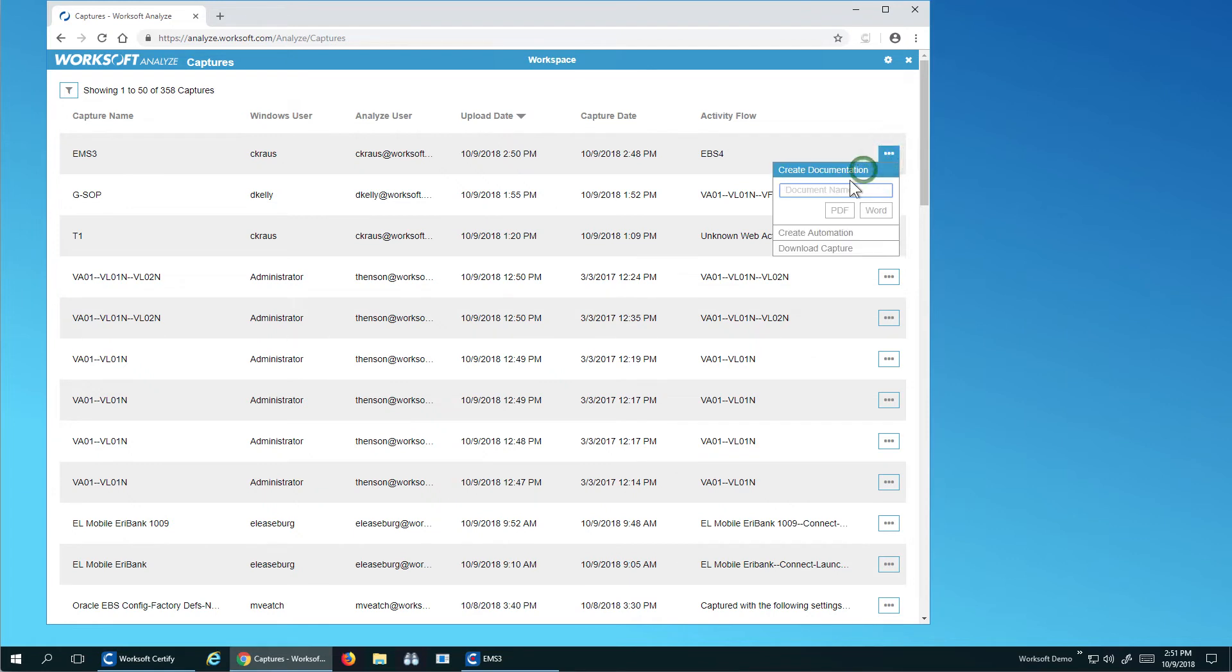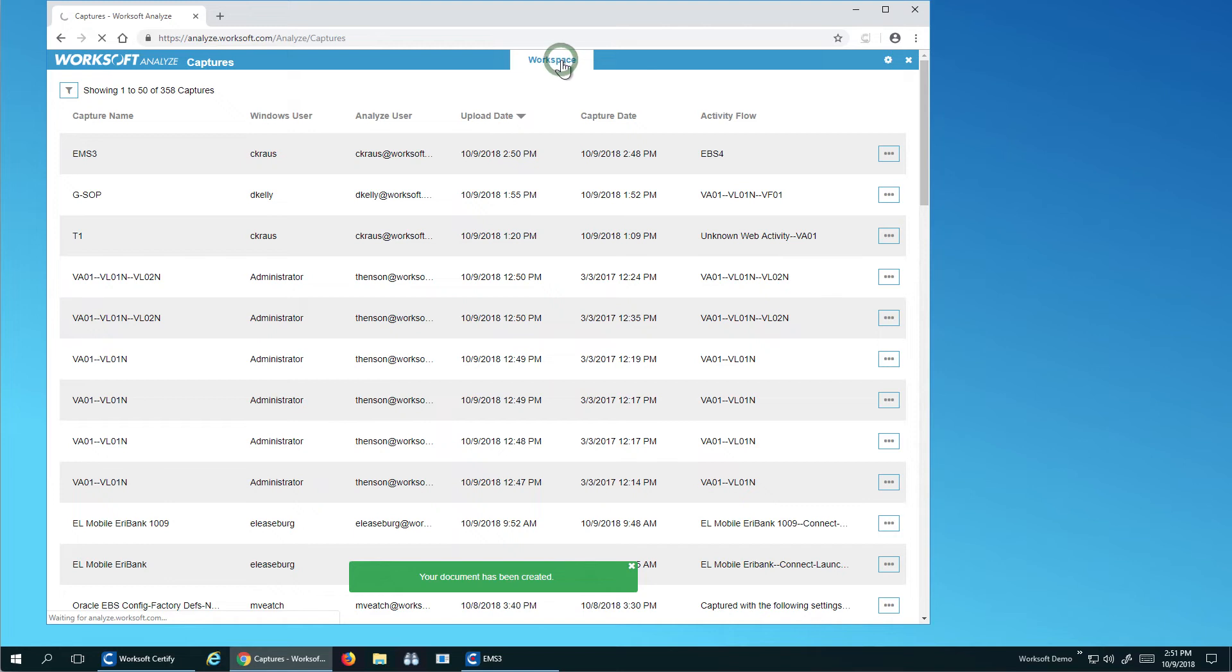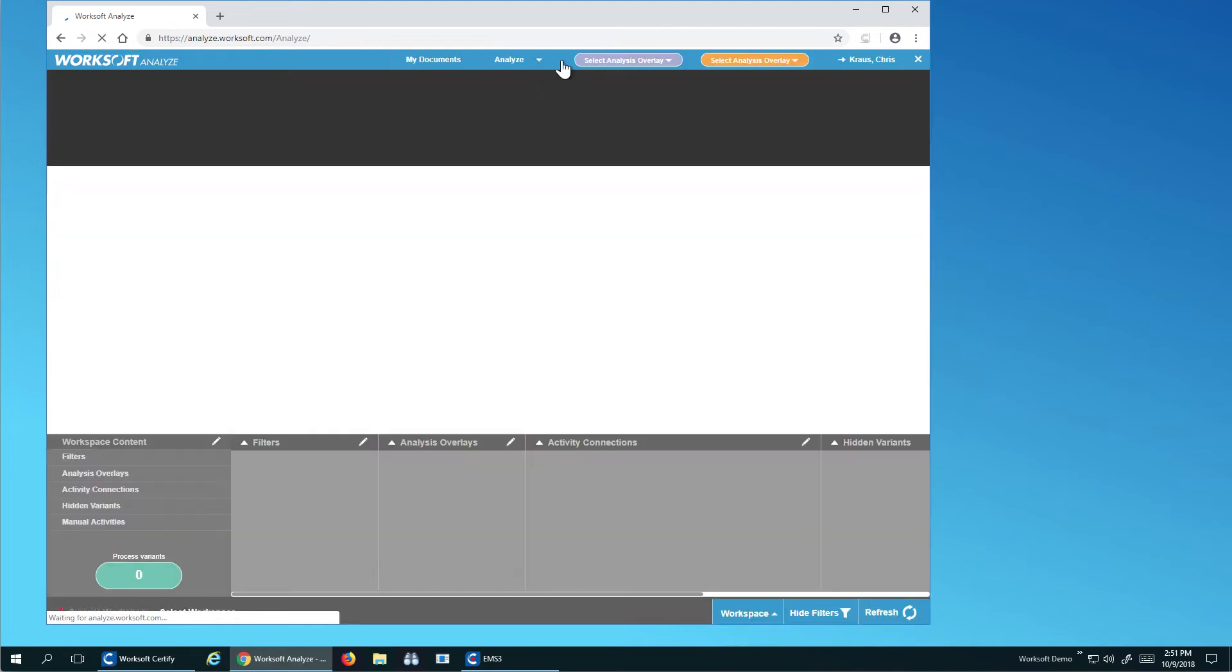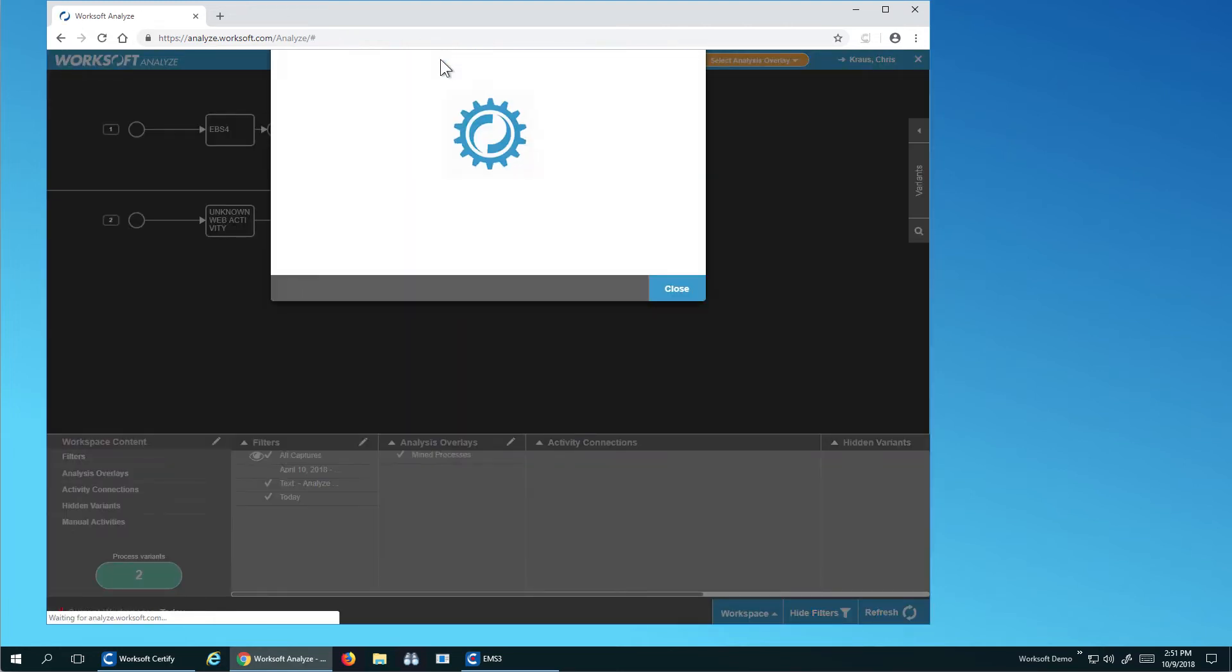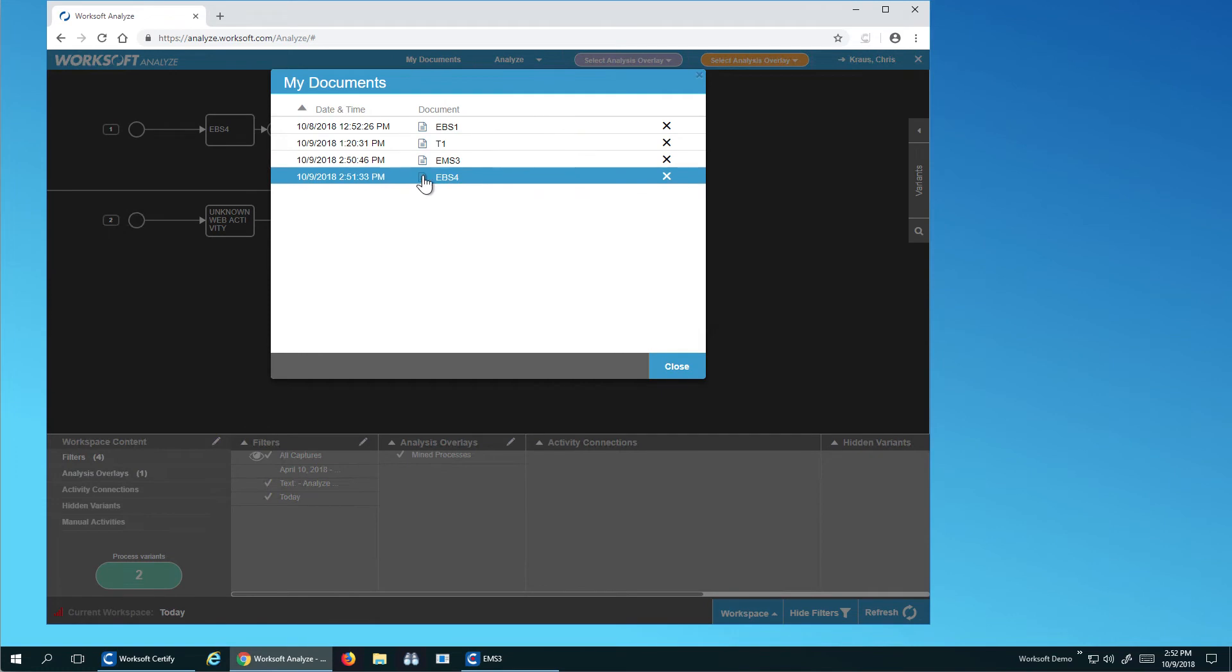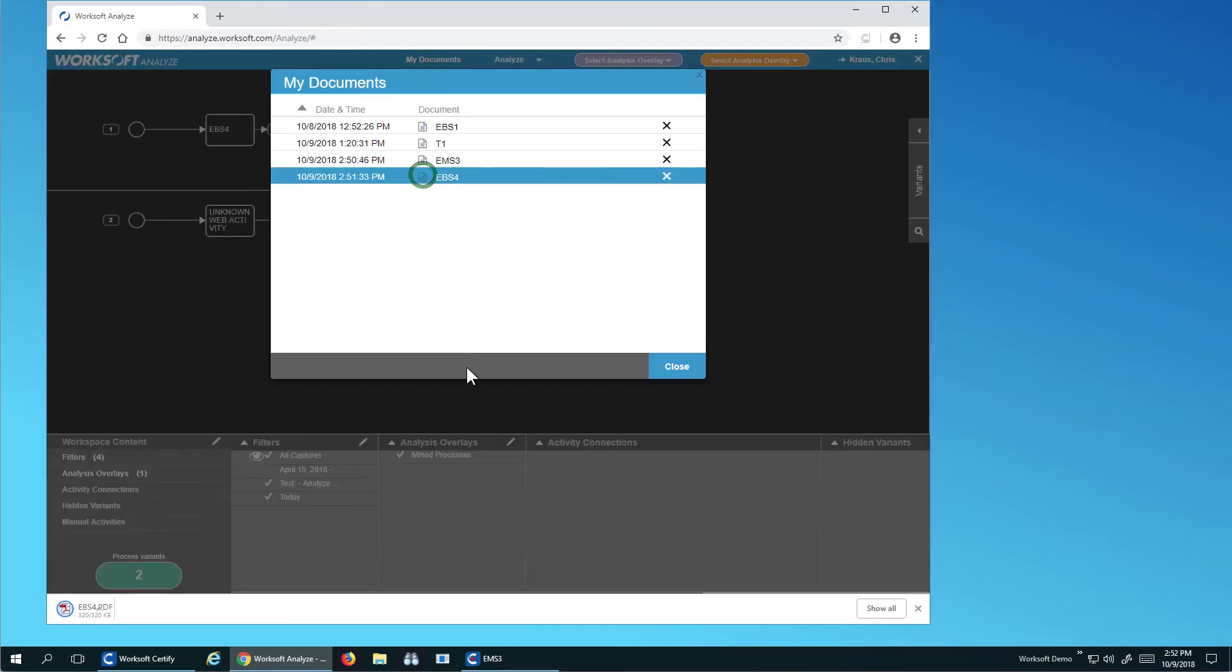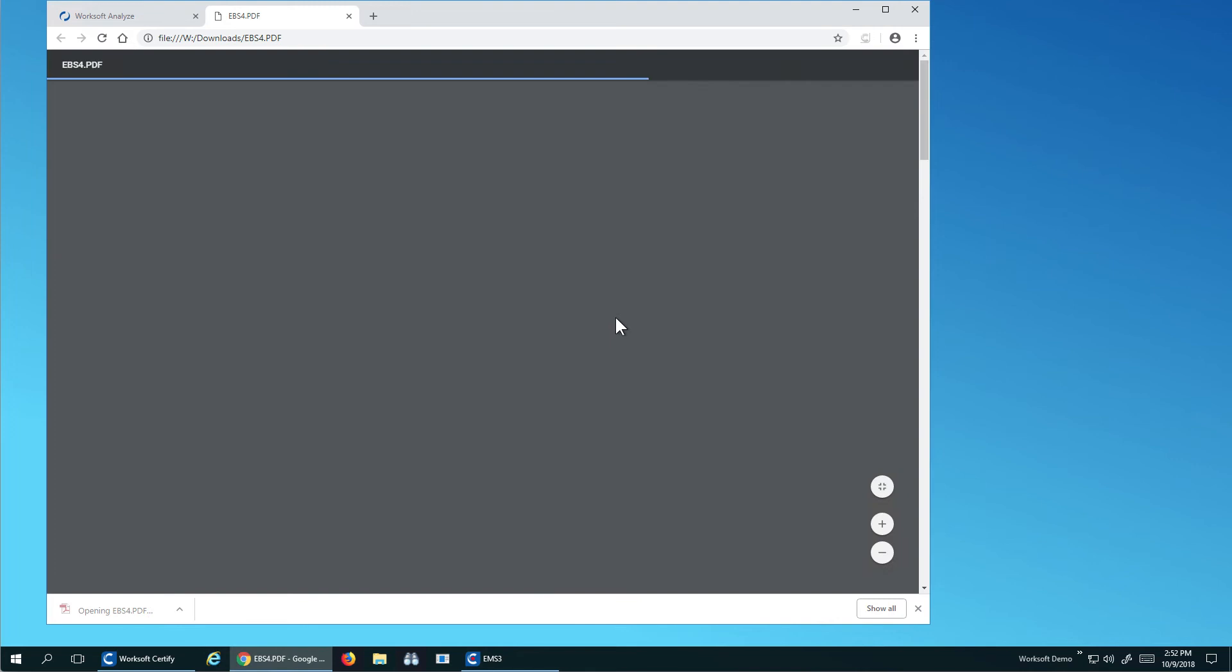I'll say create documentation, and I'll create a PDF. So what's happened is Capture has seen how I've interacted with the web application of Oracle E-Business Suite. It's taken screenshots and created a narrative for how I've interacted with the application. So if I come to my documents, what we see is here's my GenDoc. So here's my business process documentation of what I did.